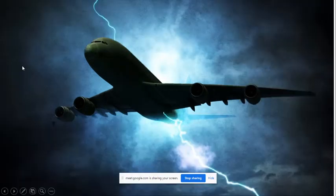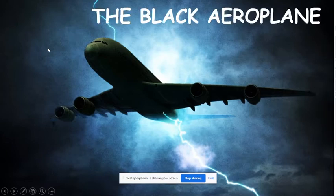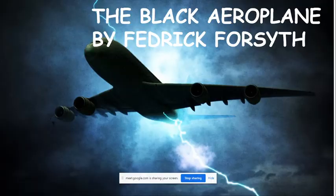Our chapter today is 'The Black Aeroplane' by Frederick Forsyth. The chapter deals with a man who is traveling from France to England to meet his family. Before going into the chapter, we will look at the objectives we have to keep in mind while reading it.